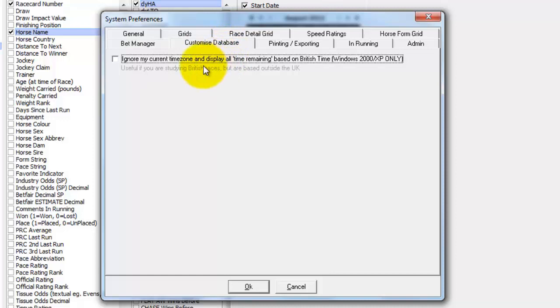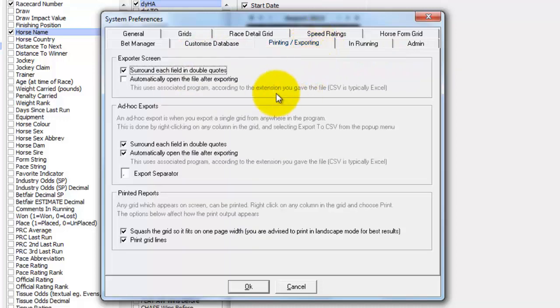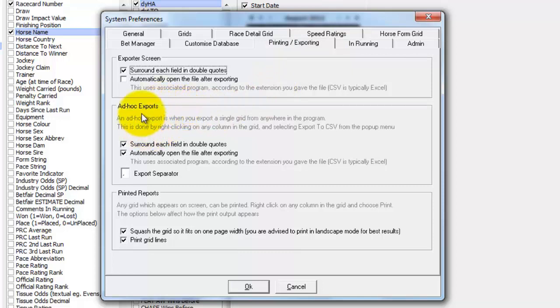This is an old option for very old Windows XP versions. It's probably not something you're going to need. The printing is fairly basic in ProForm. It's done by right clicking on grids. But you can set some of the printing options here.